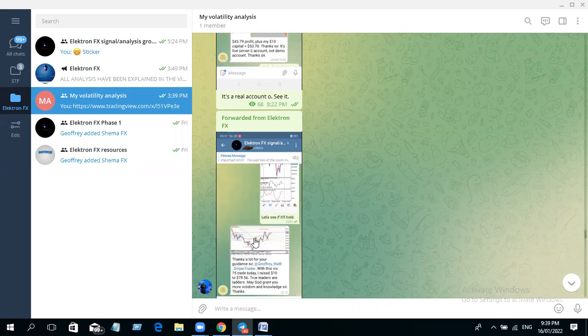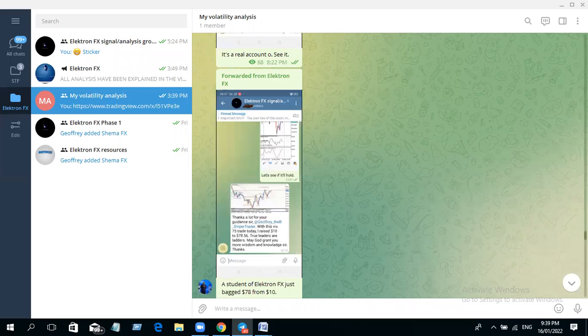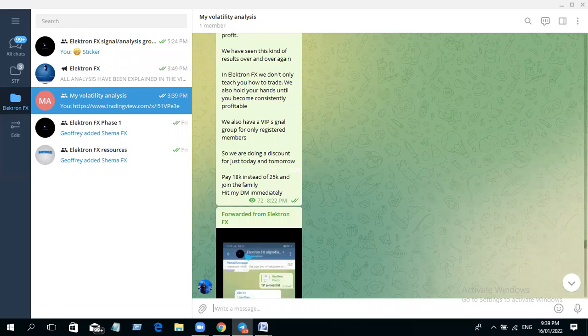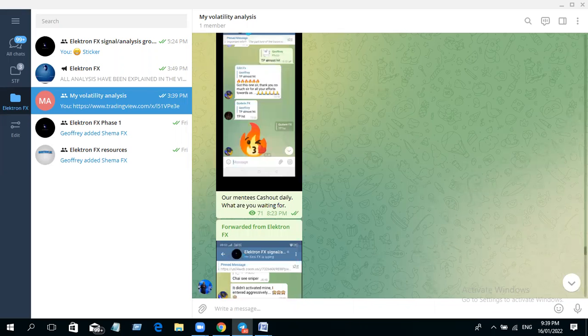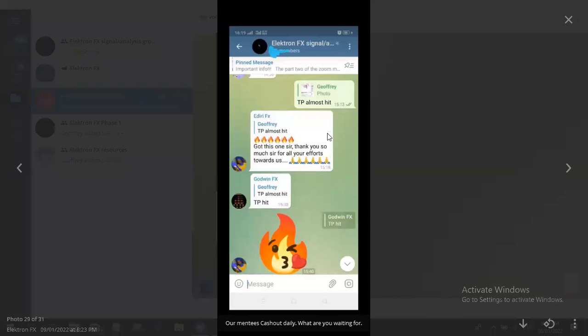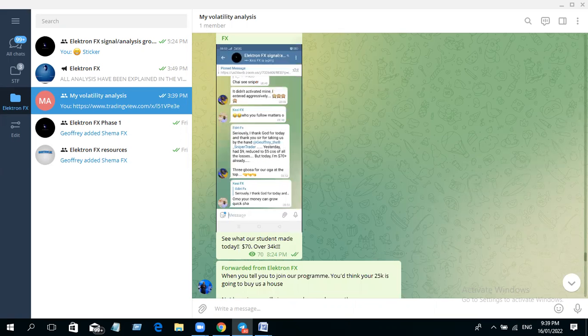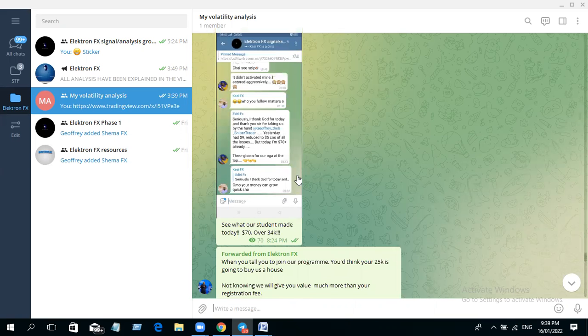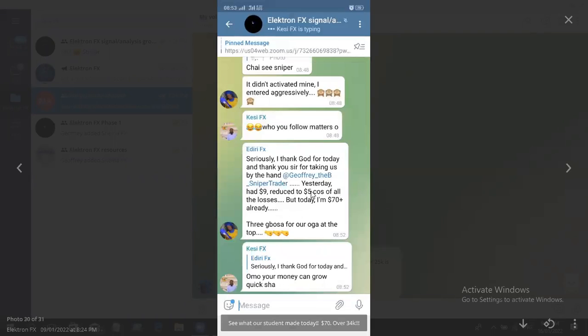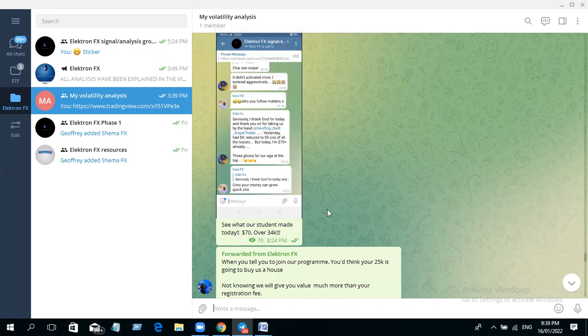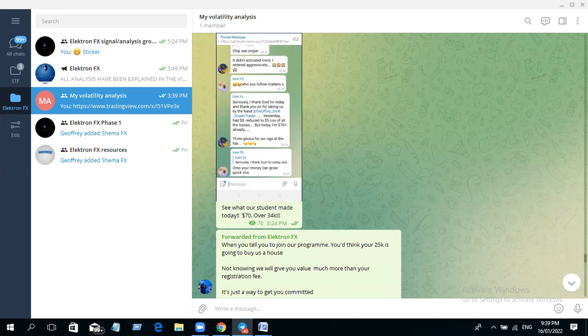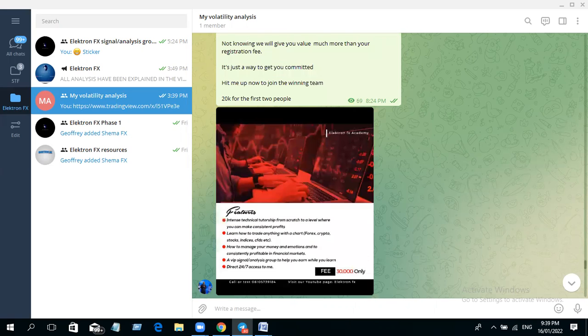Okay, I caught it for them too. You can see TP almost hit. Look at this one: she had only five dollars and by God's grace she turned five dollars to 70 plus dollars. Can you just see how amazing this has been doing? So amazing, so amazing.